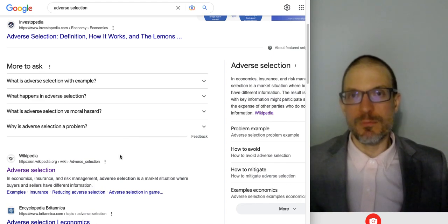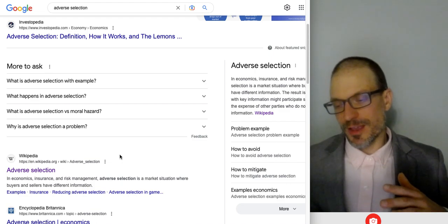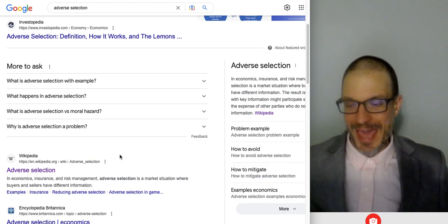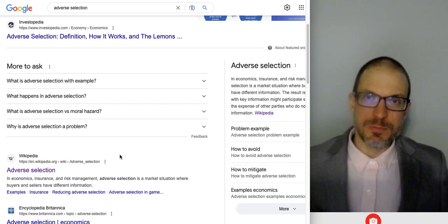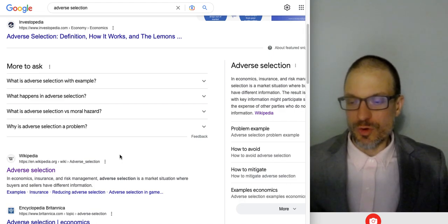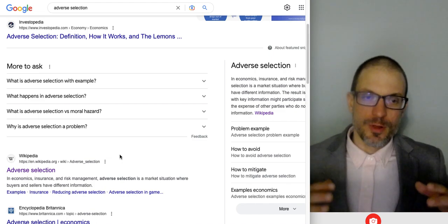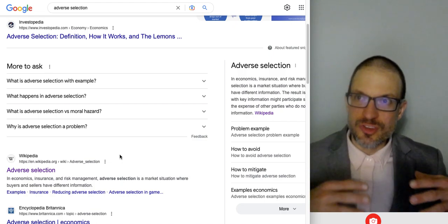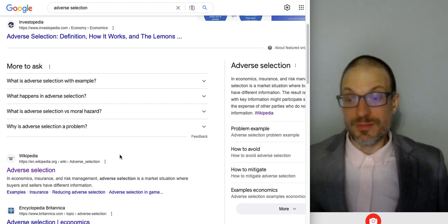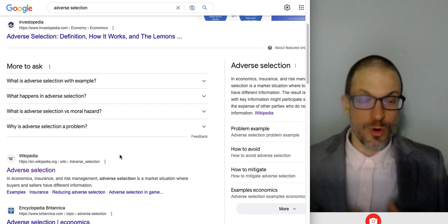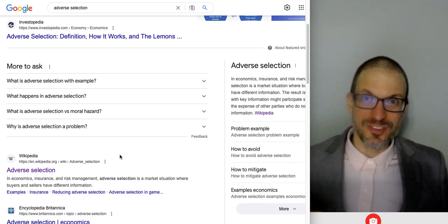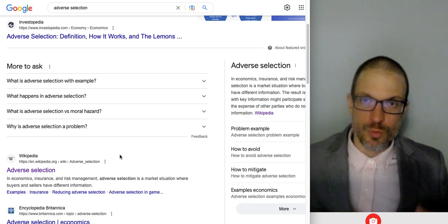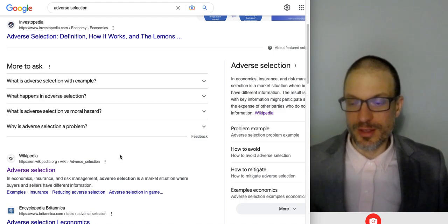Moral hazard happens if there's conflict of incentives, hidden actions, or opportunism on behalf of one party to a transaction. We often place this in the context of a principal-agent model — the principal might be a company, like executives, and the agents might be individual workers. Individual workers on a fixed salary might have an incentive to work as little as possible because they get paid the same, whereas the corporation, shareholders, and executives want workers to work as hard as possible because that enhances the value of the company.